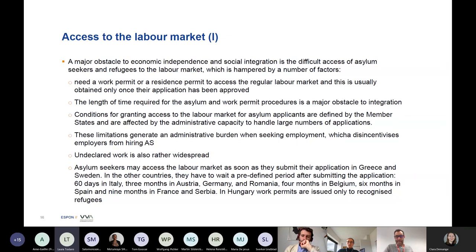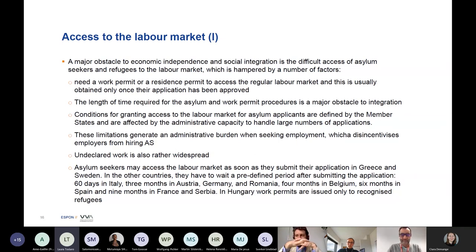The burden has been made more difficult by the fact that there have been periods of large inflow, making the granting of status take even longer. This also creates administrative burden which disincentivizes employers from hiring asylum seekers. Undeclared work is also a large part of the issue.